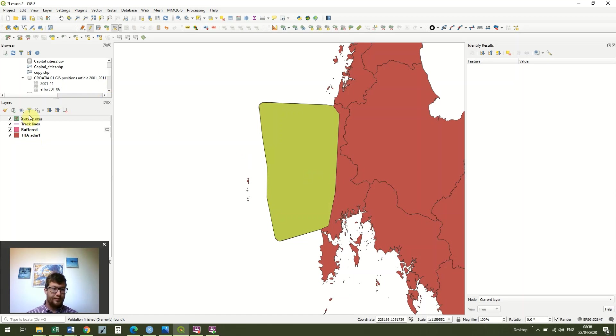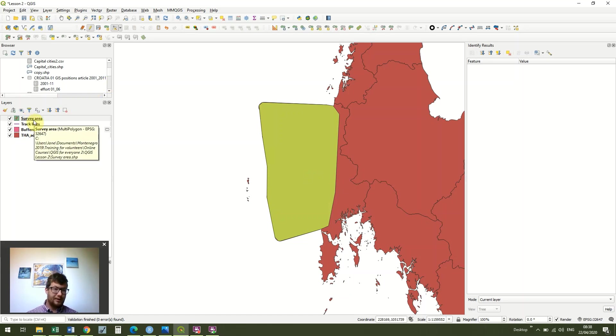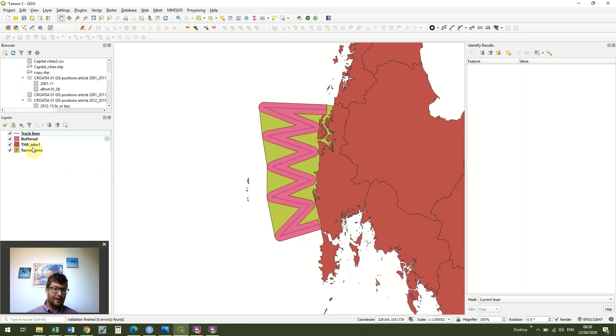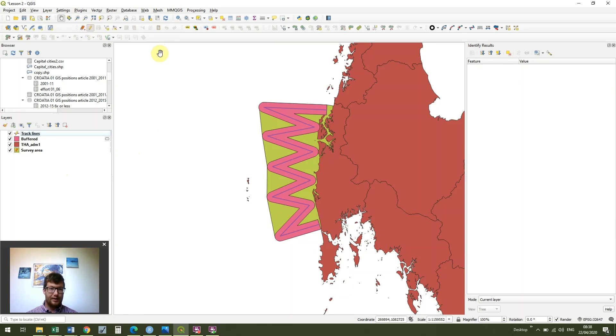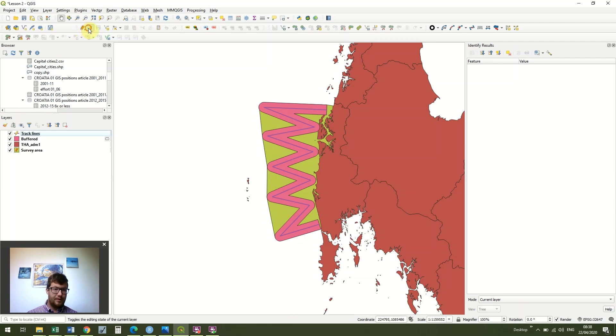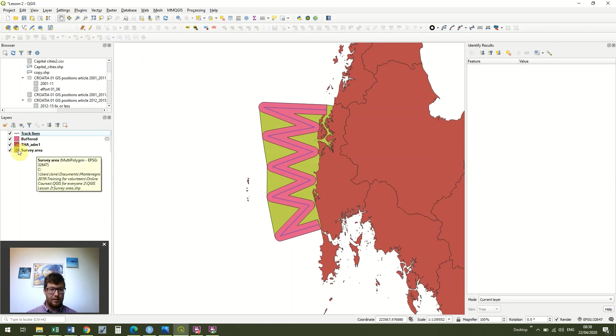Now, if you've been really lazy, we could just bring this survey area below our Thailand administrative file, and we might be happy with what we've got here, apart from the horrible color, but we're going to leave that for now.